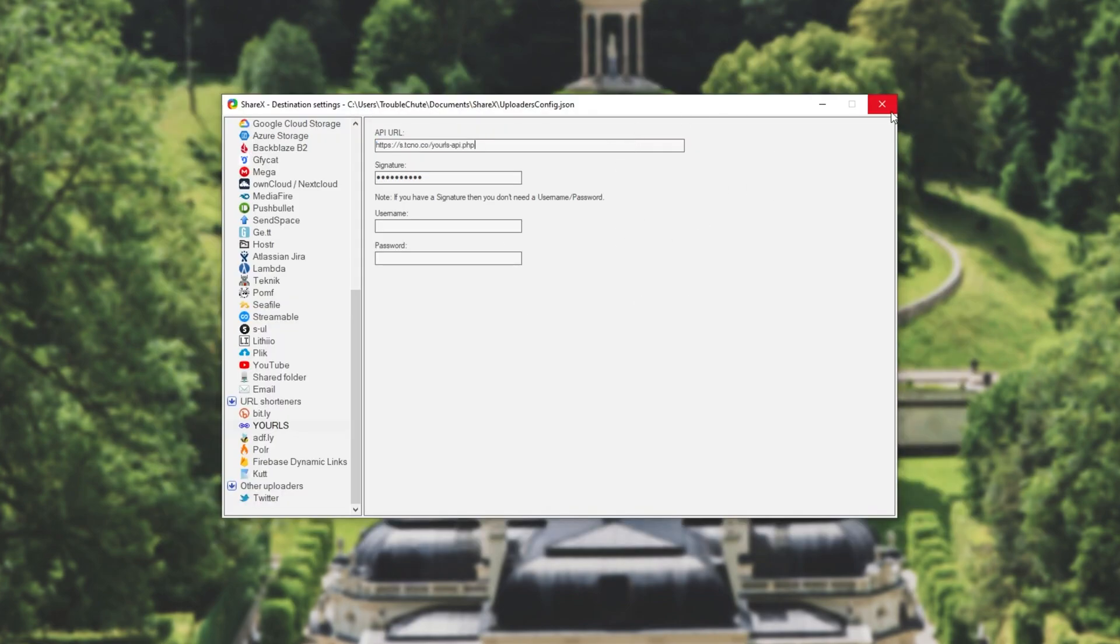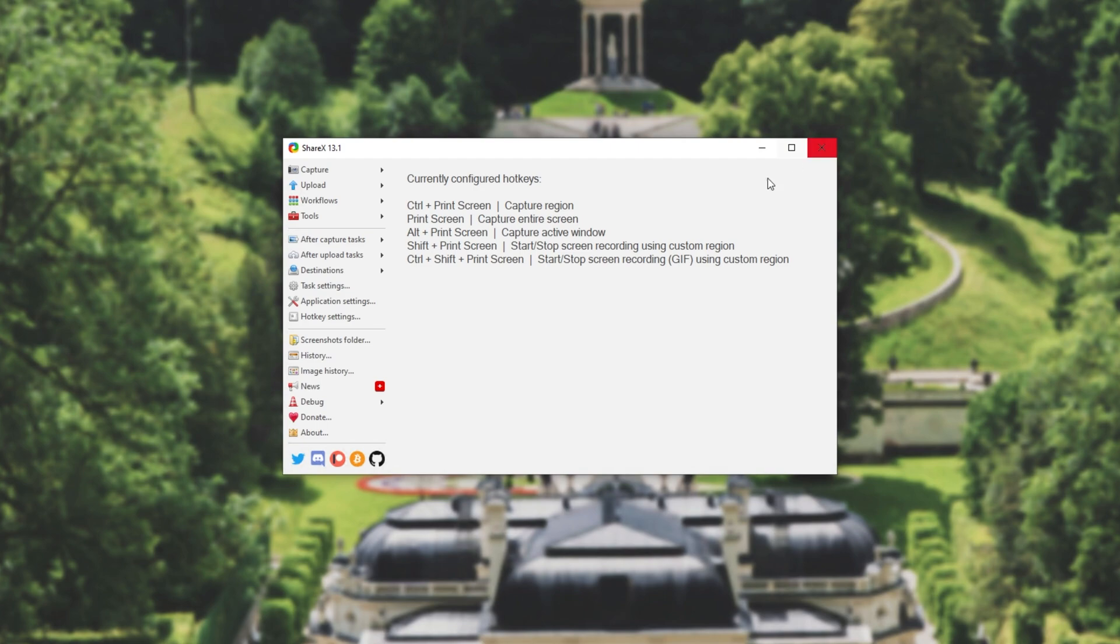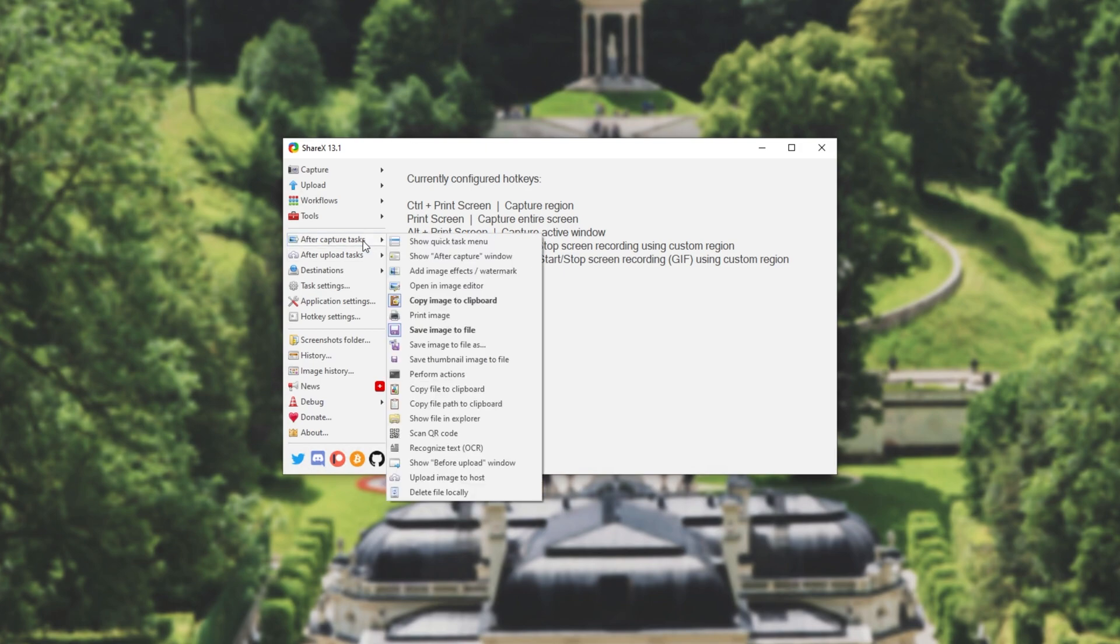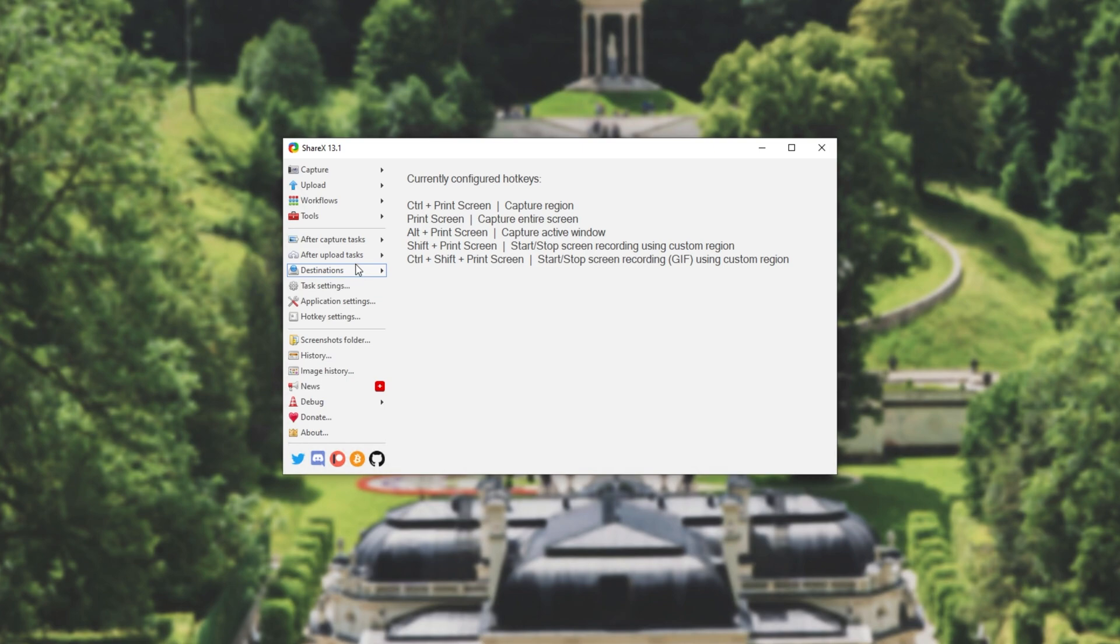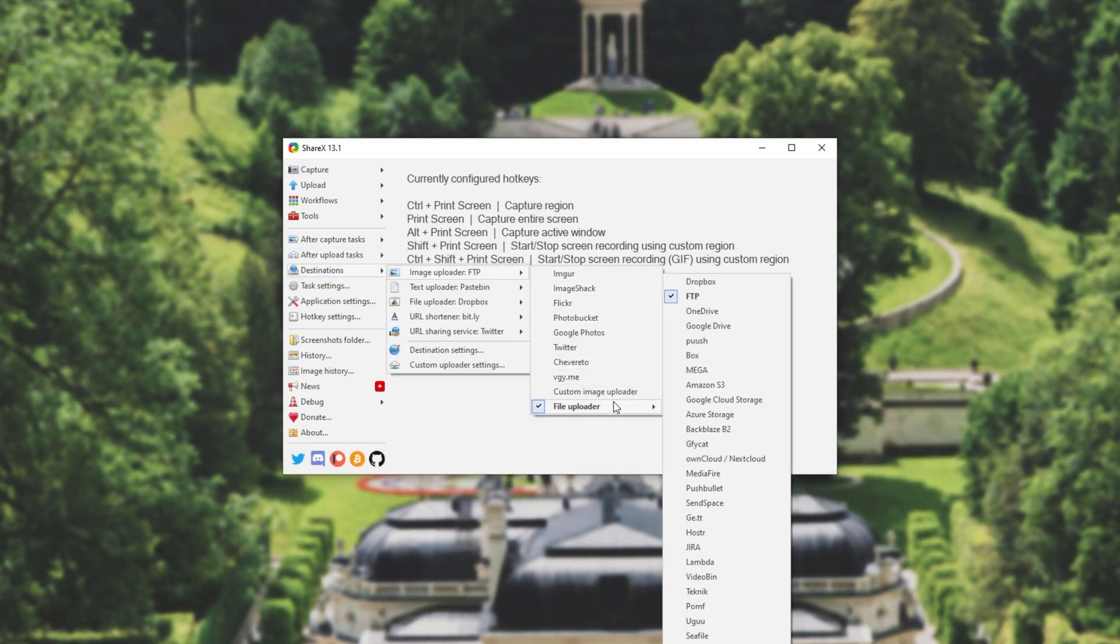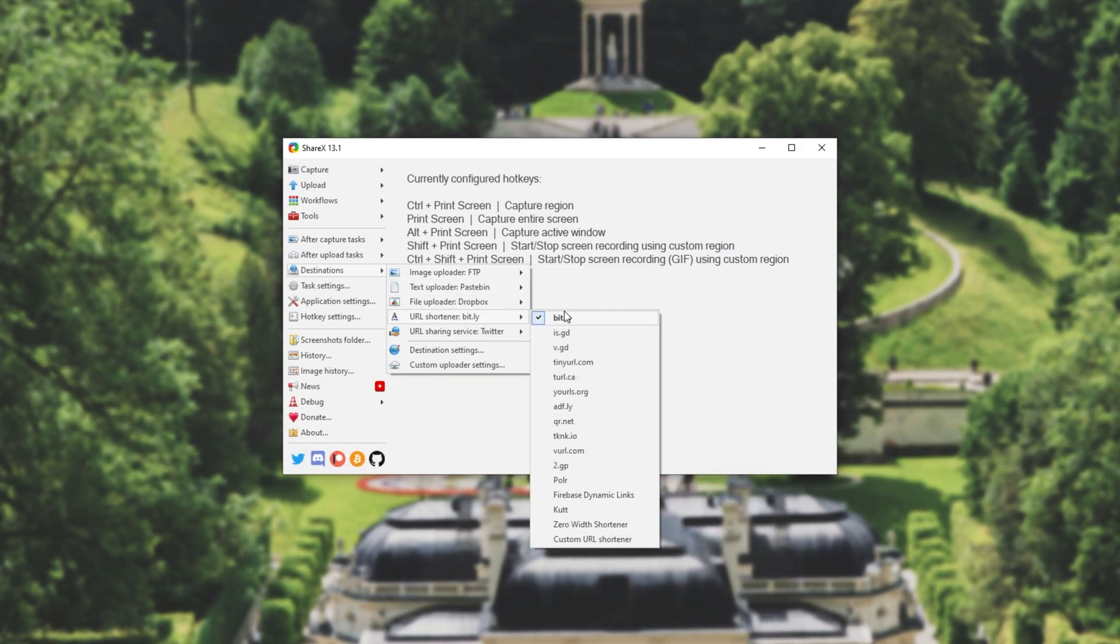Upon doing this I can simply close out of the destination settings and I'll select after upload tasks. Then I'll click shorten URL. After we have this selected, I'll simply go ahead and make sure that I'll automatically upload the image as well. So after capture I'll make sure to enable upload to image hosts. As for destinations image uploader, I'll simply select where I want it to go, which for me is FTP. So it'll go to my website slash images. If you'd like to see how to get this set up, check the description down below for another video on that. But under URL shortener I'll simply make sure to select yourls.org.